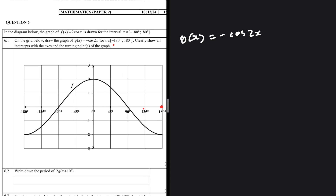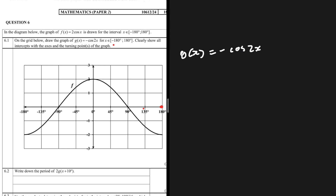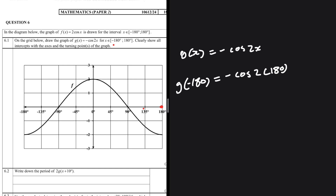The first point is x = -180. Most people know what to do in such cases, but let me show everyone. g(-180) = -cos(2 × -180°). In the calculator, you enter: minus cos of 2 multiplied by -180 degrees. This gives -cos(-360°) = -1.